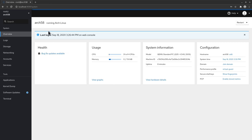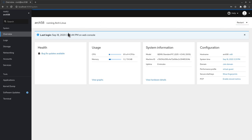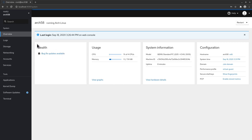So you can see here it's Arch 58 is the name of the machine and running Arch Linux. Now we have here options to restart or shut down the machine. We have also here the last login which is today. We have here on the overview the health. So we have already here a notification saying some bug fixes are available. So we have already something interesting here that we will explore in a second.